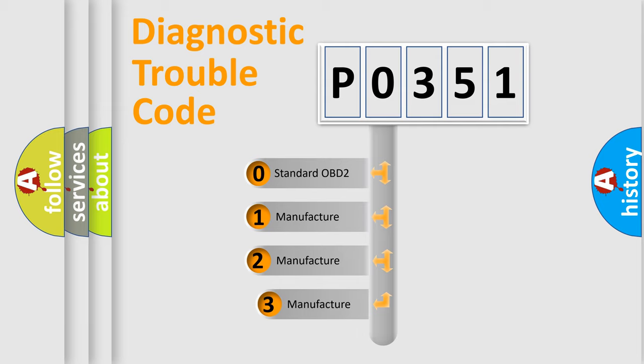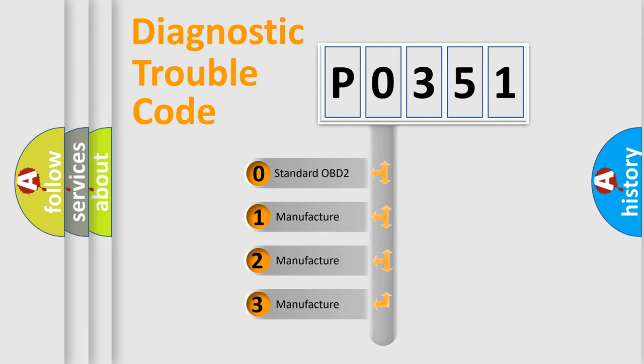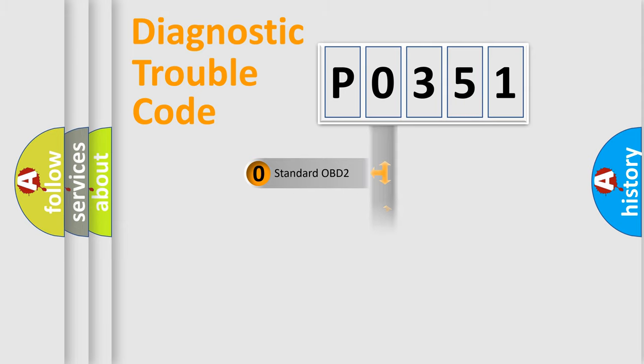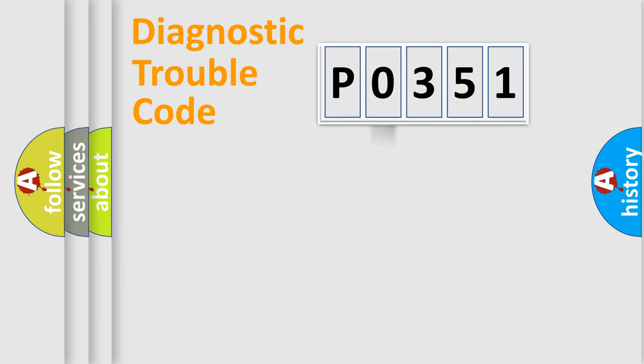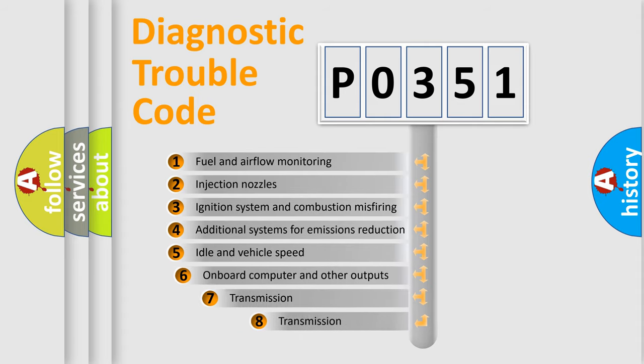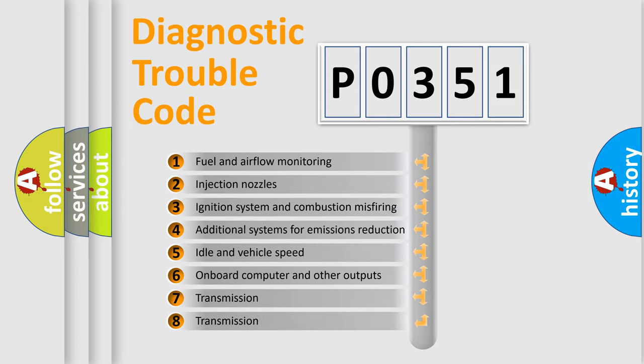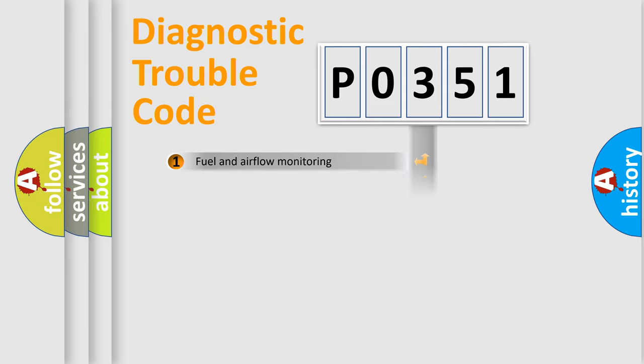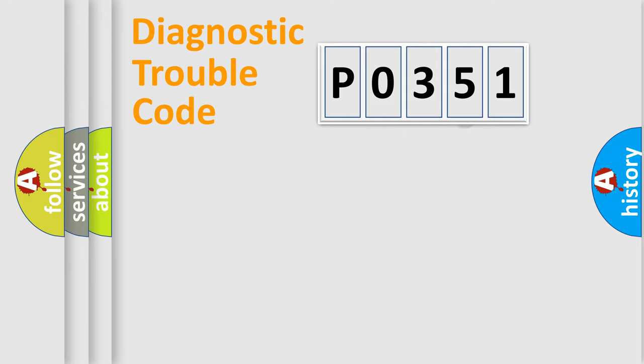If the second character is expressed as 0, it is a standardized error. In the case of numbers 1, 2, or 3, it is a more specific expression of a car-specific error. The third character specifies a subset of errors. The distribution shown is valid only for the standardized DTC code.